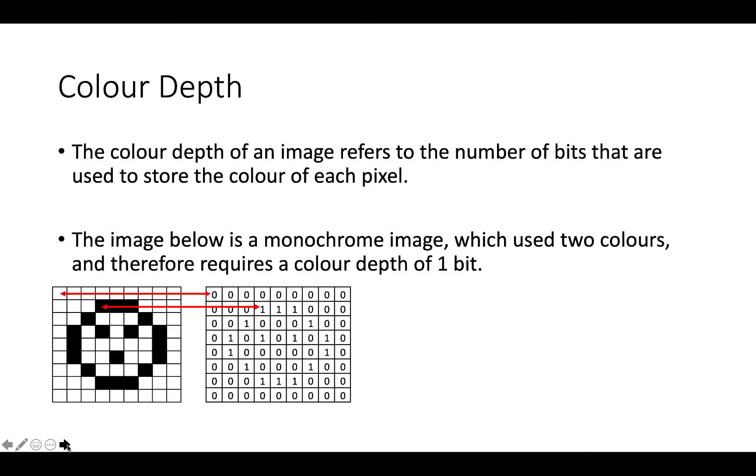So just like the sound has different bit depths, in images, we also have an idea of colour depth. So the colour depth refers to the number of bits that are going to be used to store the colour of each pixel.